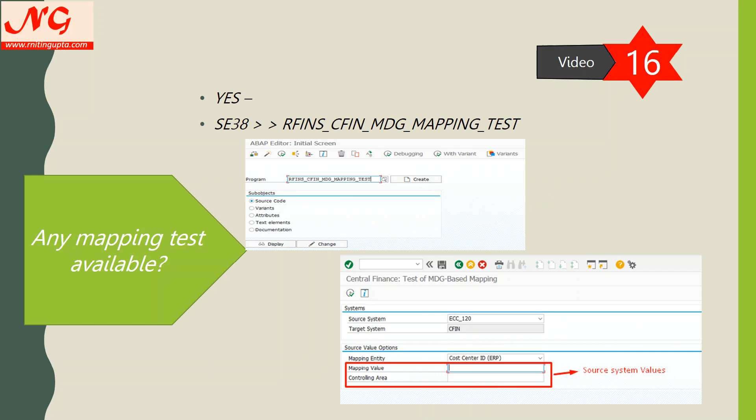How do I ensure my mapping is good? SAP has provided a standard mapping test. Go to SE38 and run the program RFINS_CFIN_MDG_MAPPING_TEST. In my previous projects, I have created a transaction code for this program, because giving access to SE38 is sometimes not easy based on security rules in the organization. You can simply create a new transaction code — for example, Z_MAPPING_TEST — and use this program through that transaction.